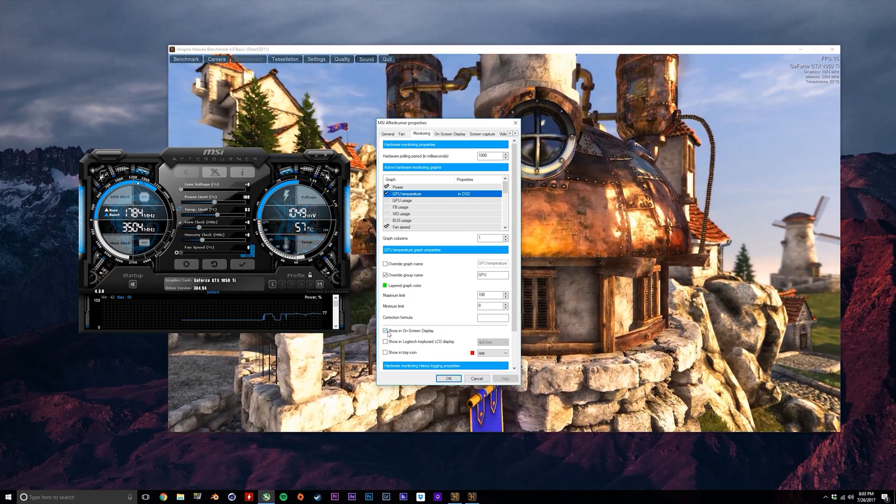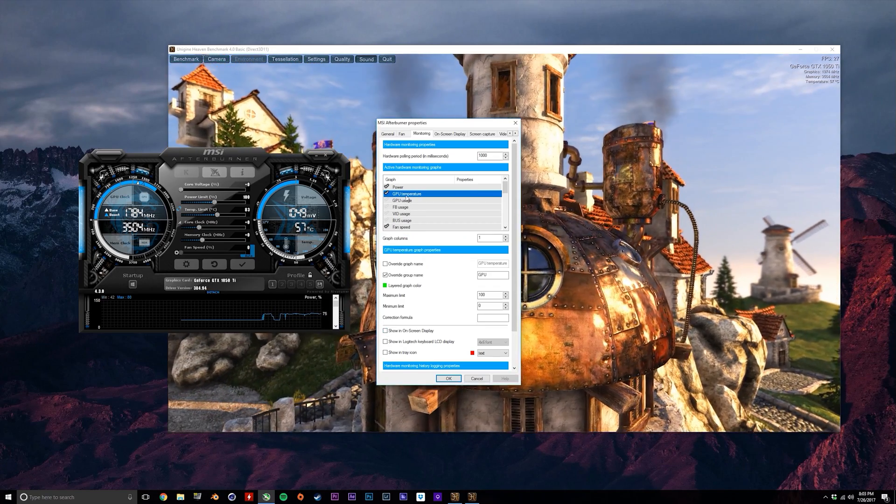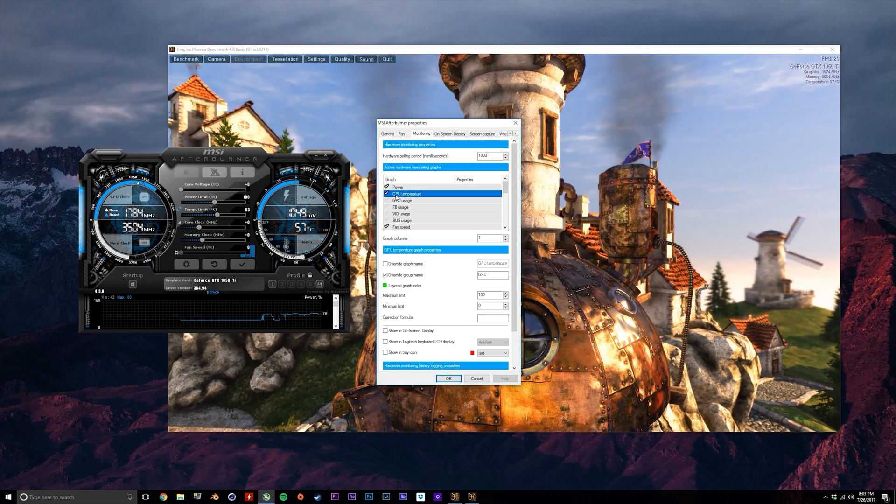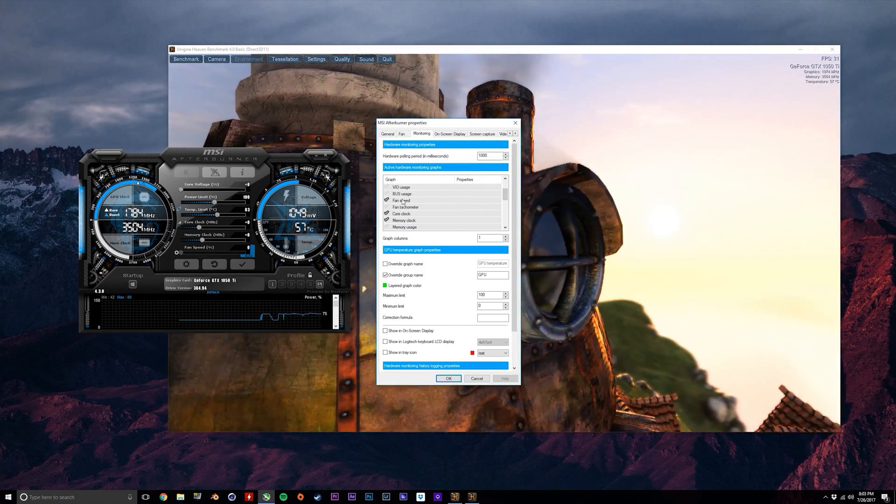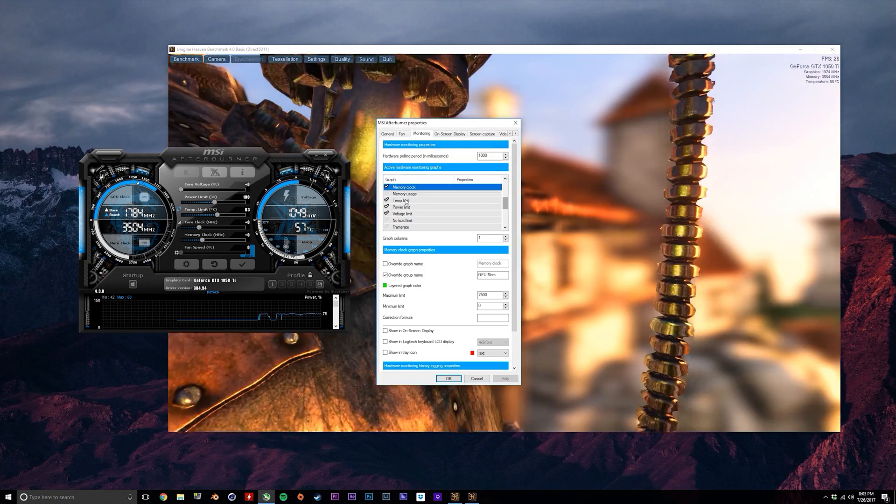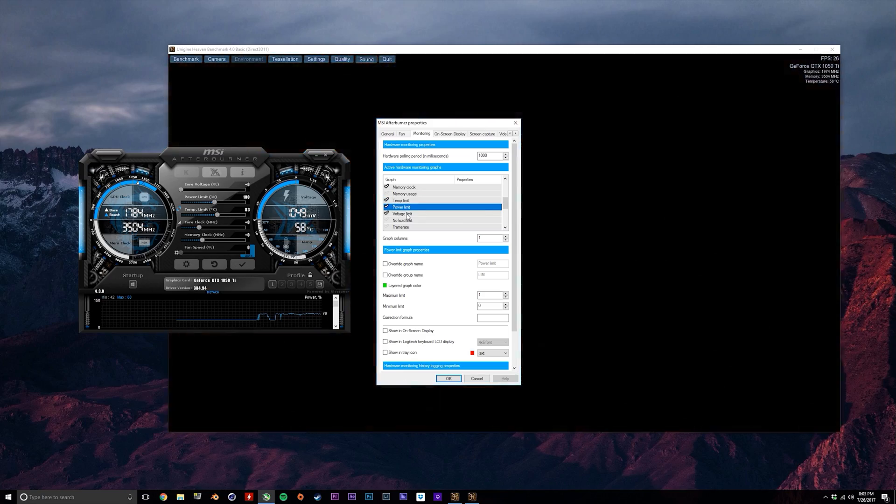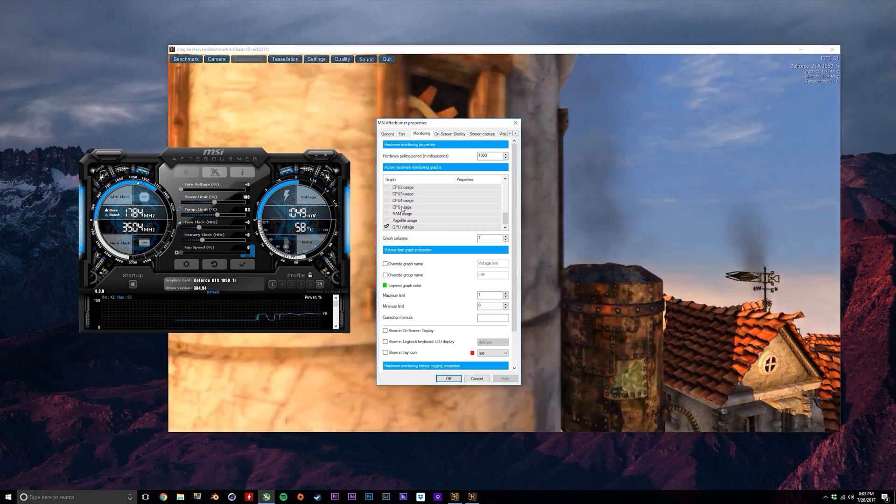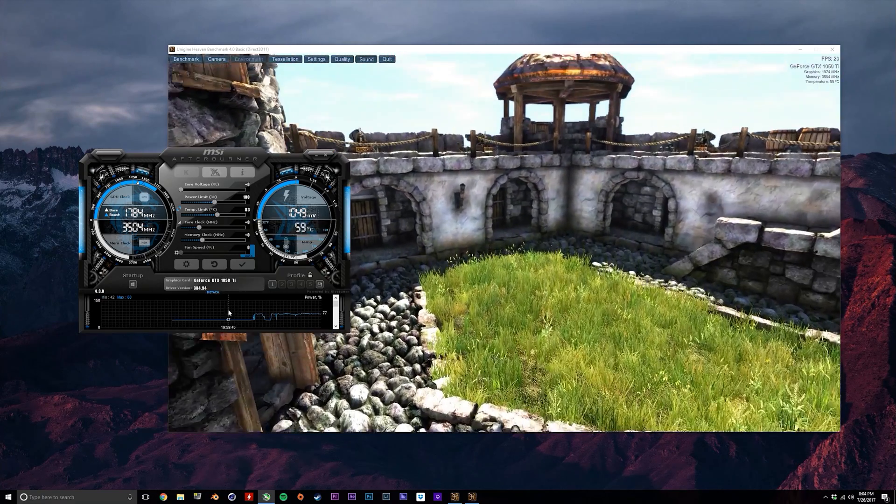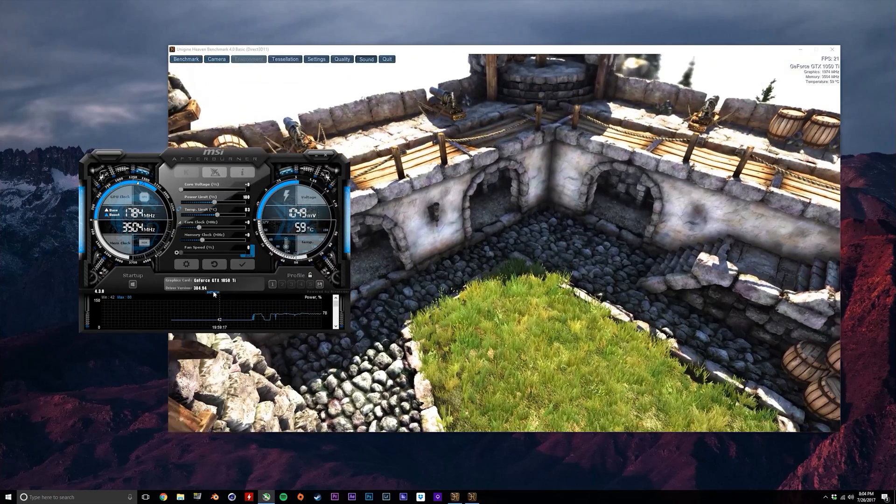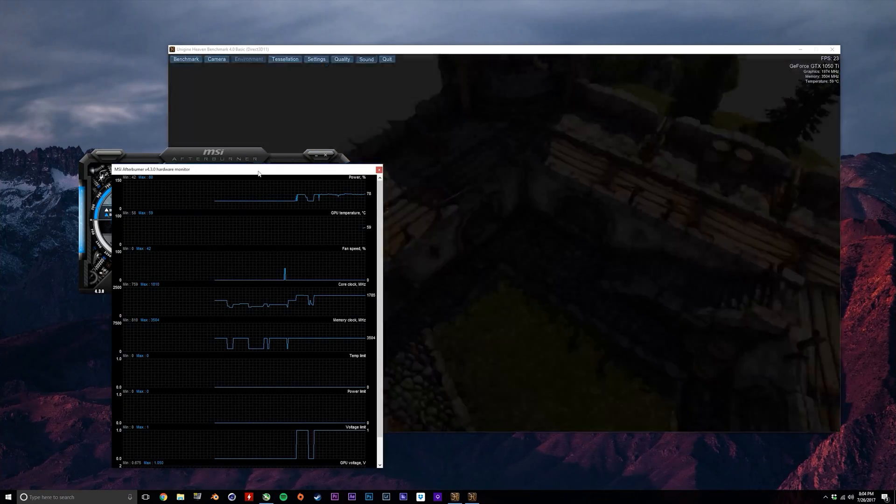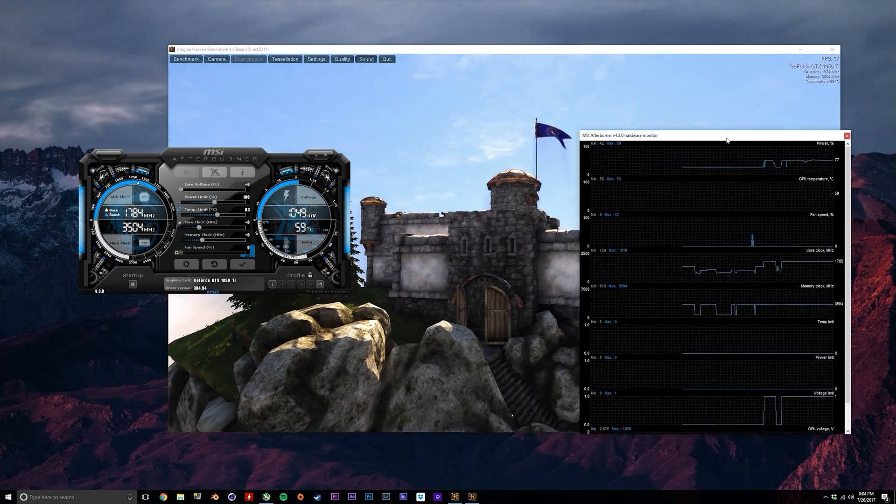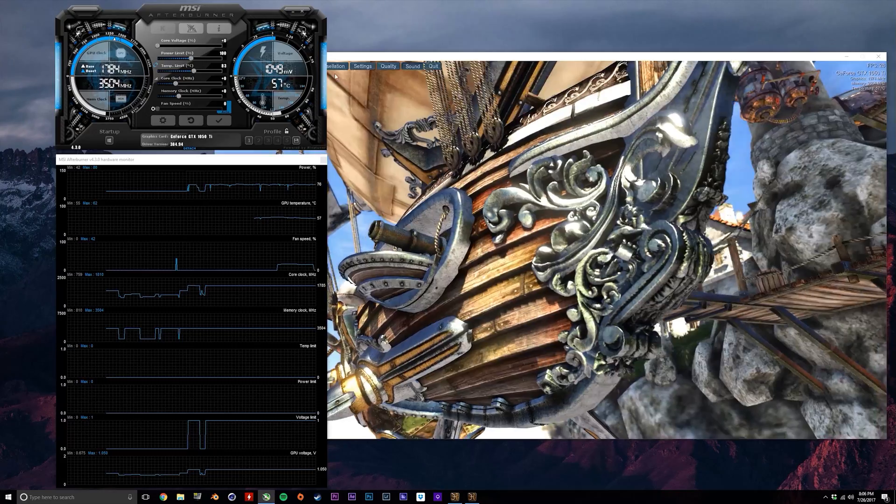Make sure you select the tick right beside the parameter that you want enabled, but don't worry about showing them in the OSD, which you can disable down here. I'd recommend enabling power, GPU temperature, fan speed, core clock, memory clock, temp limit, power limit, voltage limit, and GPU voltage. Now with those enabled, they'll show in the monitoring section here as graphs, and to view this a little better, we're going to detach it so that we can view all of them at the same time.